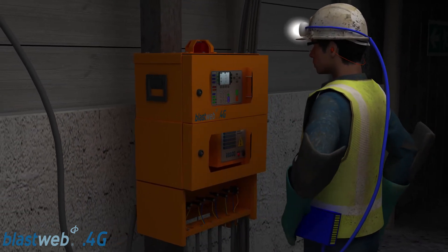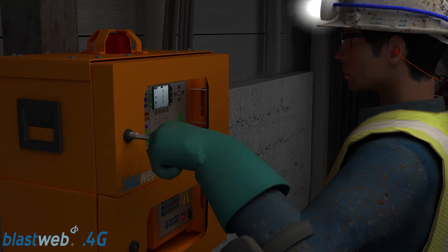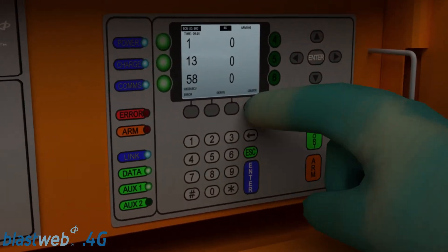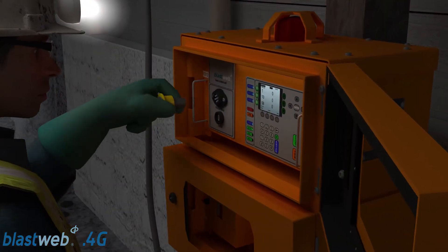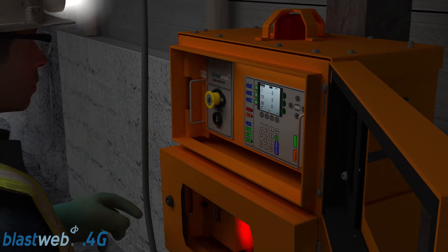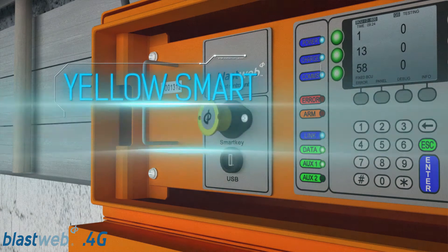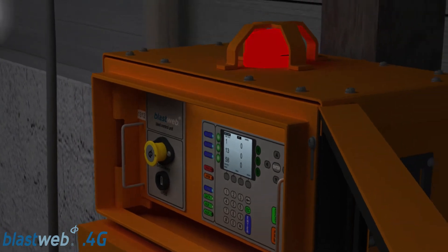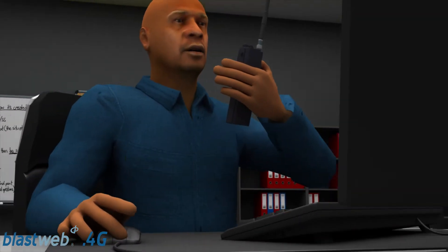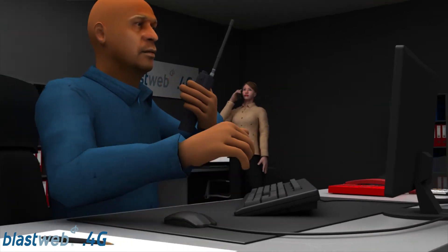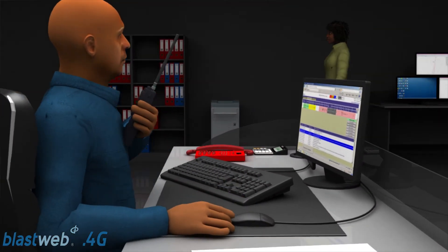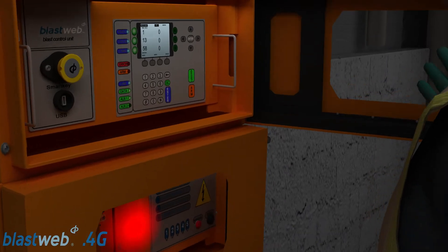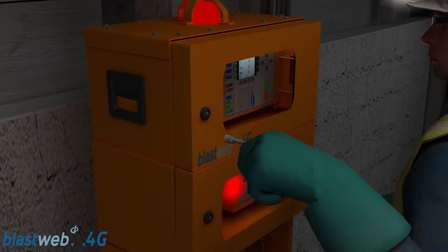The BCU is designed with six independent channels that automatically display the detonator count on their respective channels. Once all detonators are accounted for, the BCU is locked and the yellow smart key is inserted for centralized blasting. The yellow smart key does not contain the blast command and is used in a central blast configuration. The BCU enters into a grace period and awaits the blast commands from the surface blast controller for initiation. The blaster may also radio the control room on surface to ensure the BCU status is updated and reflects the correct amount of detonators on each channel. The BCU can now be locked and the blaster can proceed with mine clearance procedures.